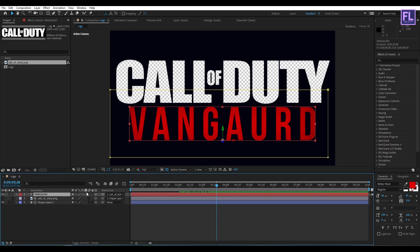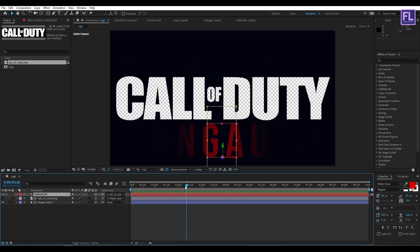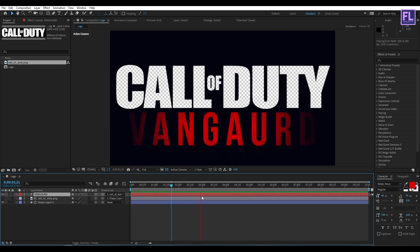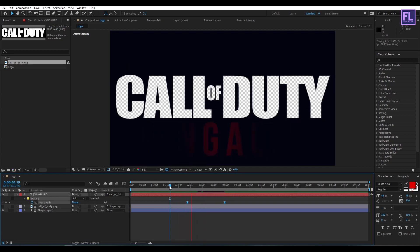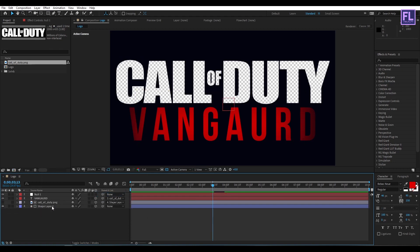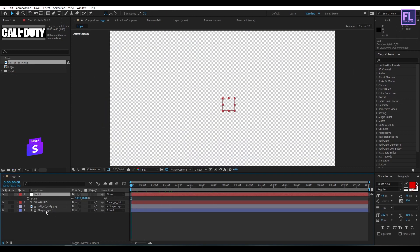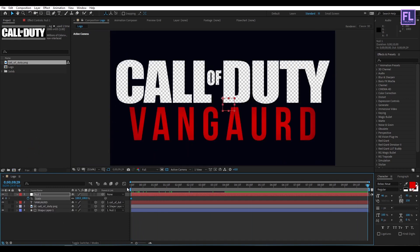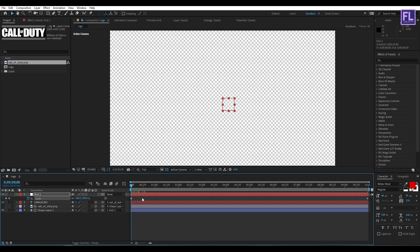Increase the mask feather. Fix the timing a little bit. Now create a new null object. Select our shape layer and parent it to Null 1. Go to the beginning of this animation, press S on your keyboard, and set a keyframe on scale. Go to the end of the animation and decrease the scale amount a little bit. Select the first keyframe and press F9 to make it easy ease.